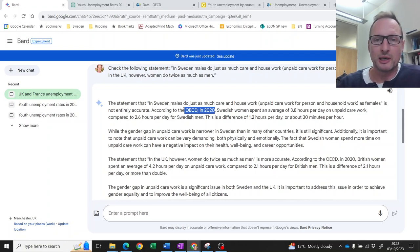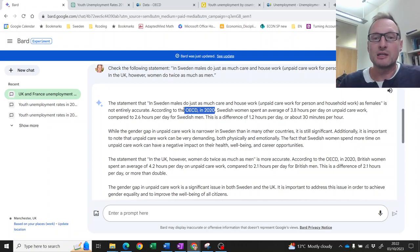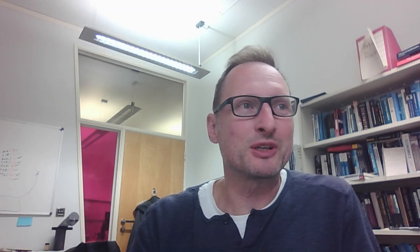So even for a quite challenging and tricky question, these large language models can be really useful if you use them right to get to the right data. But do not use the output of large language models as the truth. I hope this exercise was instructive — it certainly was for me — and showed you how you can use large language models for data tasks. They can be pretty good, especially when used together with Google, which can point you to good sources.